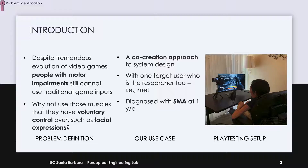So we thought, why not use the muscles that they can control voluntarily, and from there we came up with the idea of facial expressions to control the game, based on which we built our system. We created our system with one case study. I was the subject of this study because I have been affected by SMA ever since I was a child.